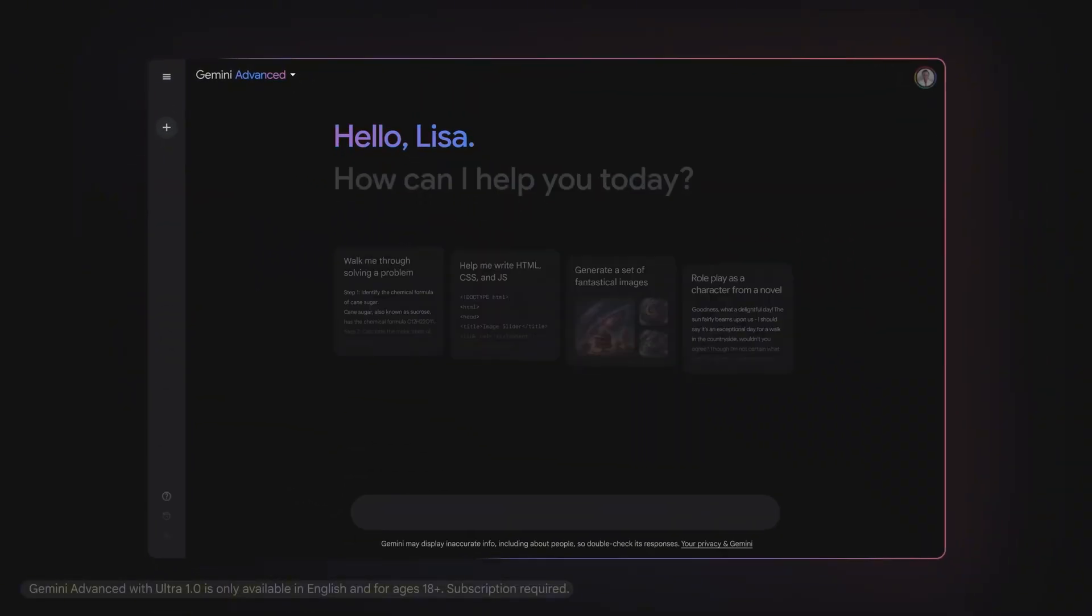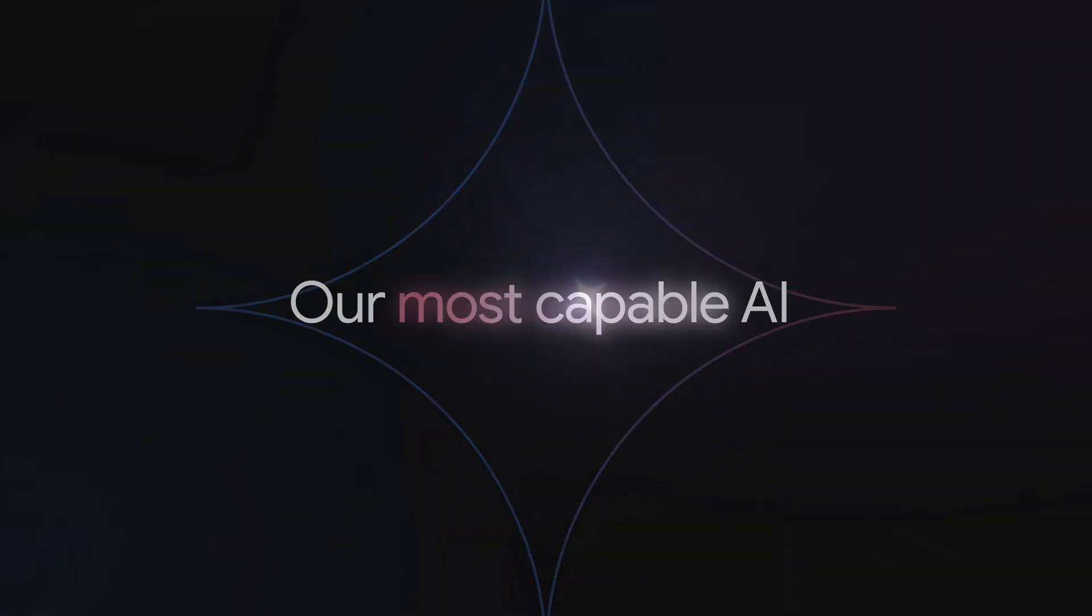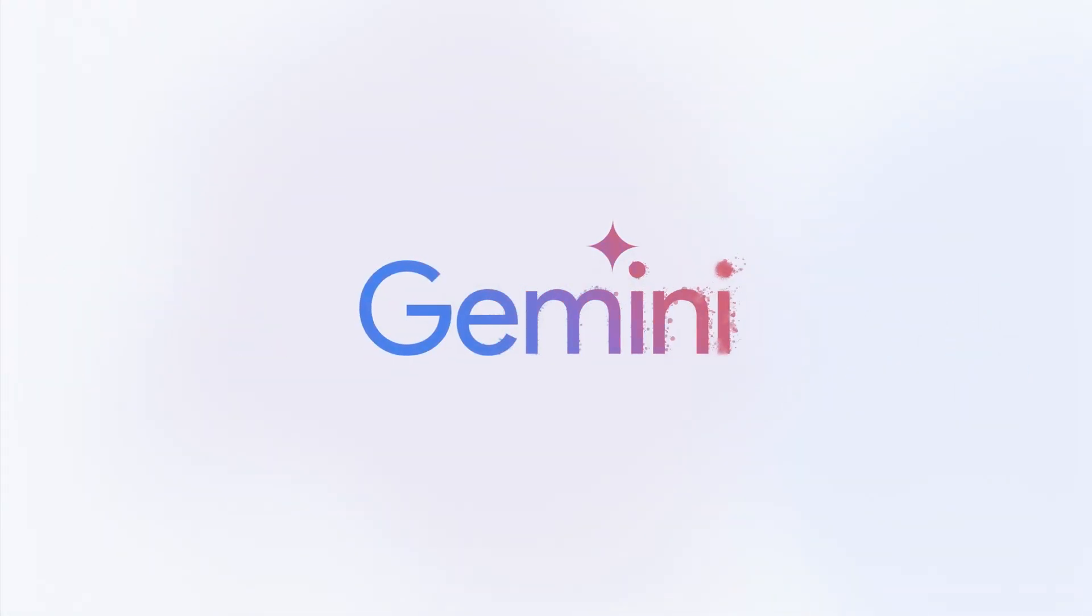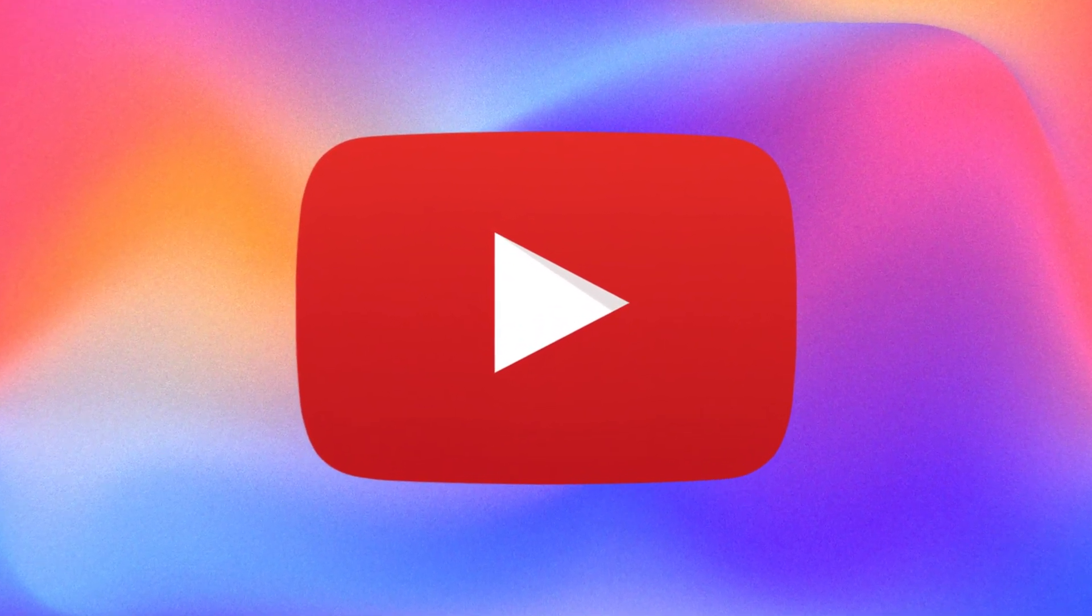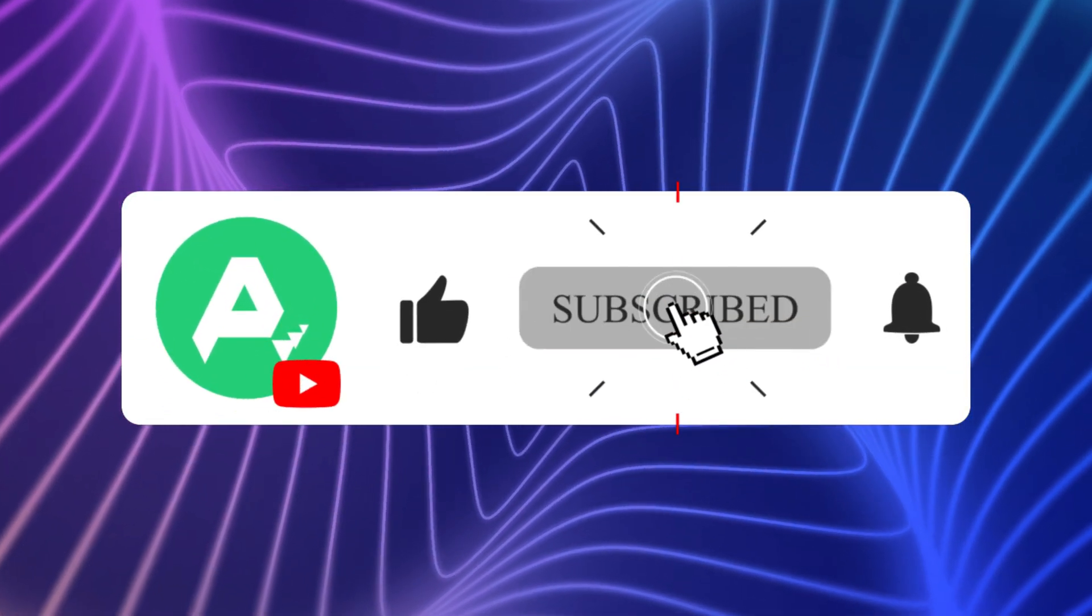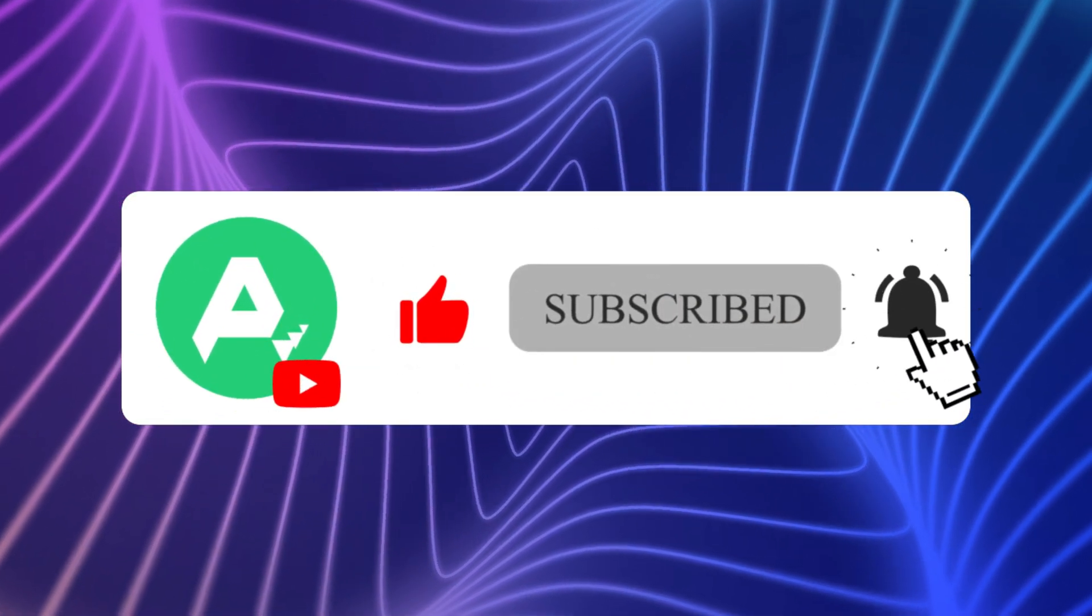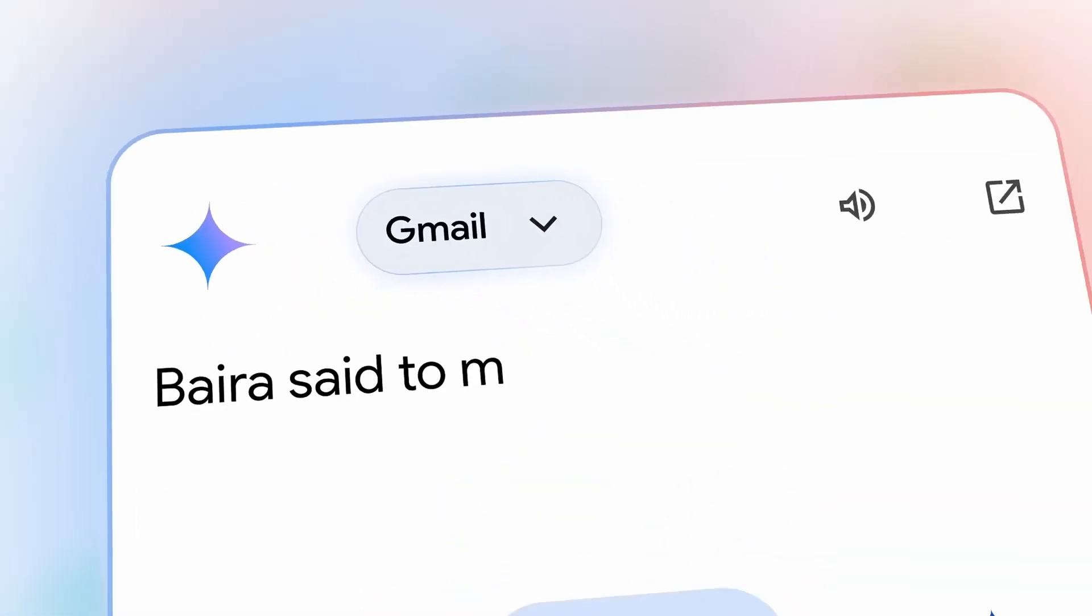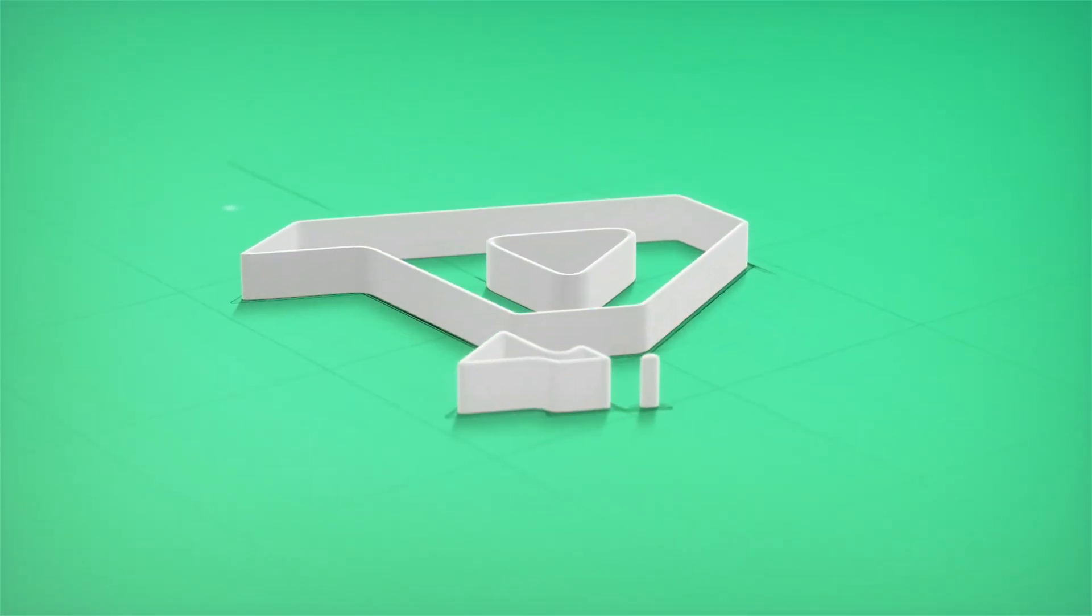And that's a wrap on our deep dive into Google's Gemini Live. If you found this video helpful, make sure to hit that like button, subscribe for more tech updates, and don't forget to ring the bell so you never miss an upload. What do you think about Gemini Live? Let us know in the comments below. Thanks for watching, and we'll see you in the next video.